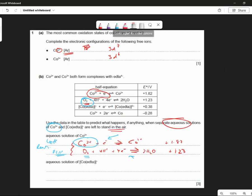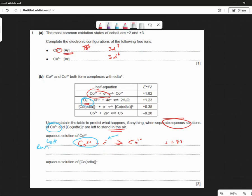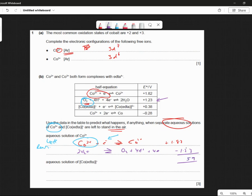So what I mean by that is: we get rid of all this, and I've got to flip the other one around. This one must be flipped. So this becomes 2H₂O, and that gives me O₂ plus H⁺ plus four electrons, and this is now minus 1.23. Add these two together: 2 minus 3 is 9, 8 minus 3 is 5... and 1 minus 1 is that.